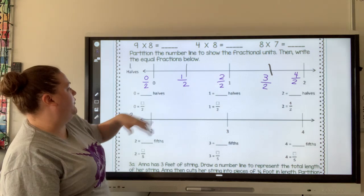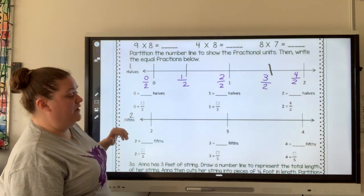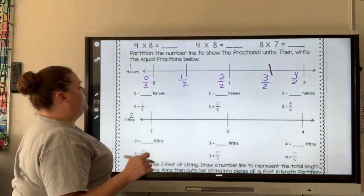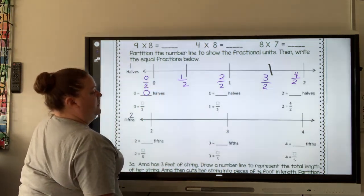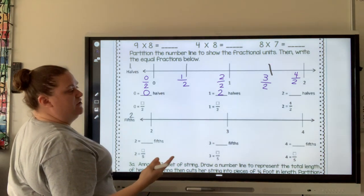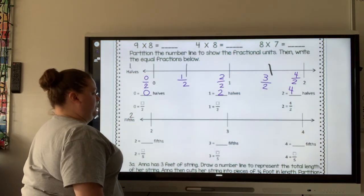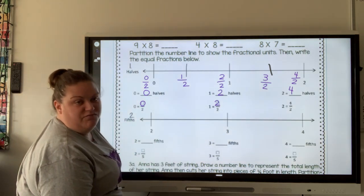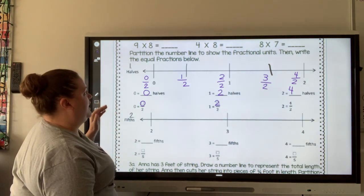Now I'm going to write the equal fractions below. So zero equals how many halves? I have zero halves. And how many halves would I have if I have one? That would be two halves, which equals one. And if I come over here to two, how many halves would I have? I have four halves. They have some tiny boxes to fill in — this would be zero over two, two over two, and they already did four over two for my two.